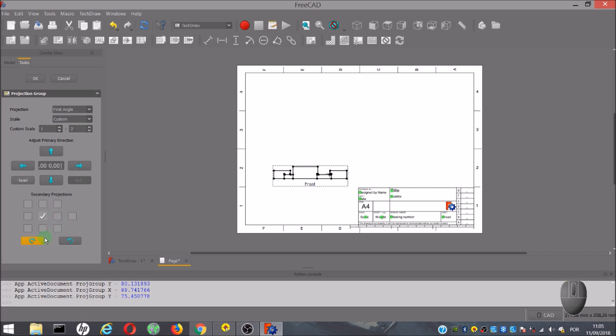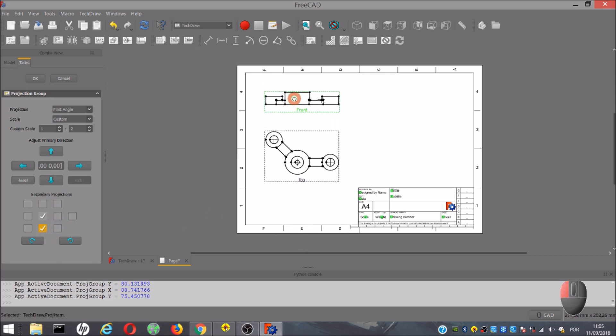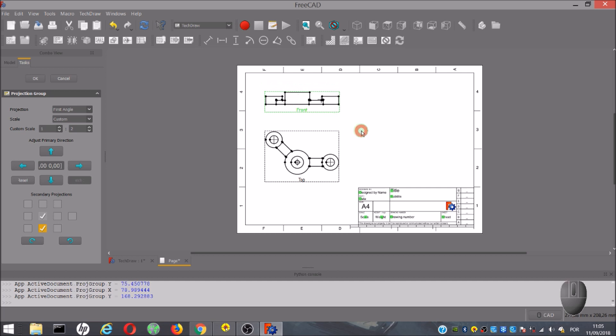In order to explain the next tools, I will leave only these two views. At the end, we click OK.